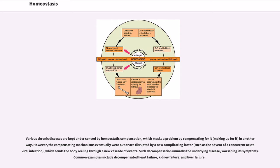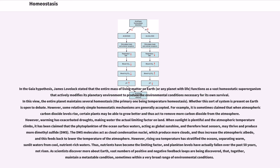In the Gaia Hypothesis, James Lovelock stated that the entire mass of living matter on Earth, or any planet with life, functions as a vast homeostatic superorganism that actively modifies its planetary environment to produce the environmental conditions necessary for its own survival. In this view, the entire planet maintains several homeostatic systems, the primary one being temperature homeostasis. Whether this sort of system is present on Earth is open to debate. However, some relatively simple homeostatic mechanisms are generally accepted.